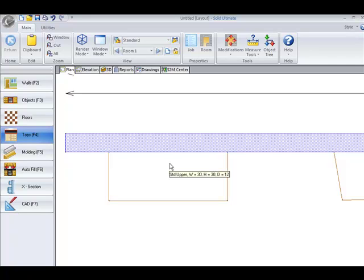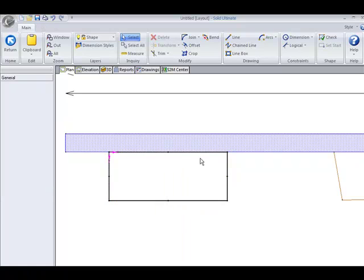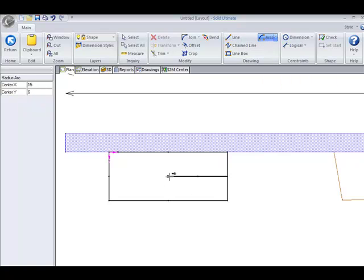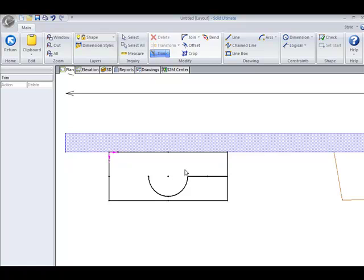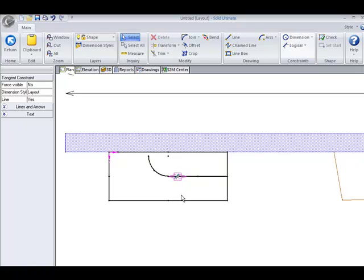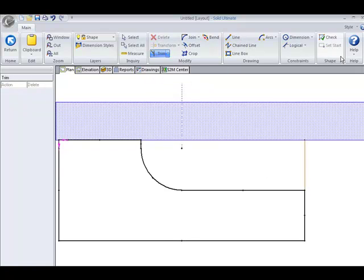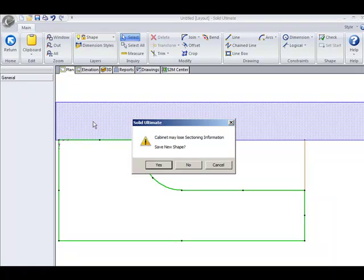The next one I'm going to demonstrate is going to be the tangent. For this, I'm simply going to place a line and then add an arc. If I always need the arc to be tangent to the line, simply click on tangent, select the line first and then pull it over to the arc. I can then close off this shape and save it.